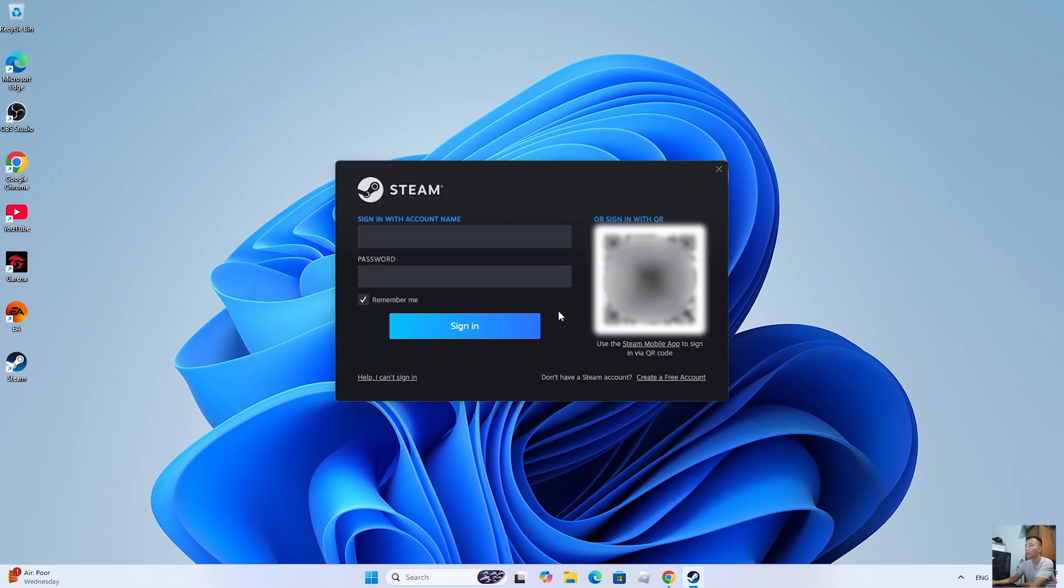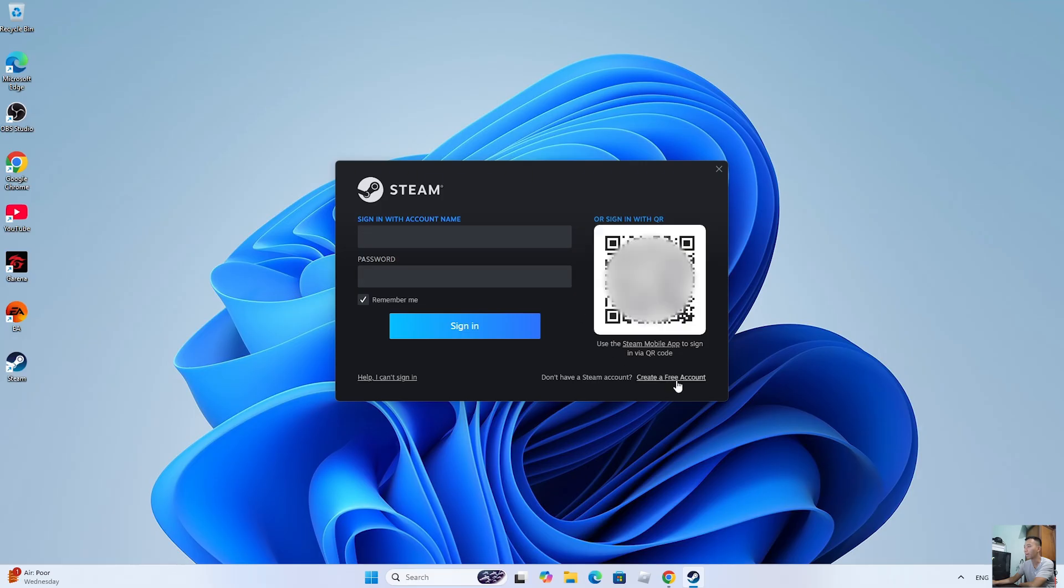After installing Steam, log into your Steam account. If you don't have a Steam account, create one.